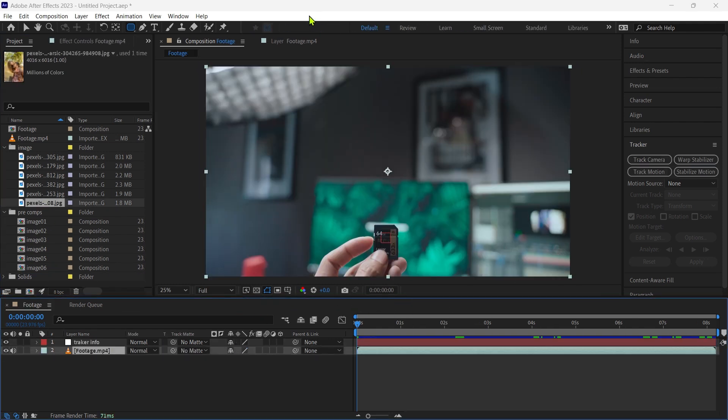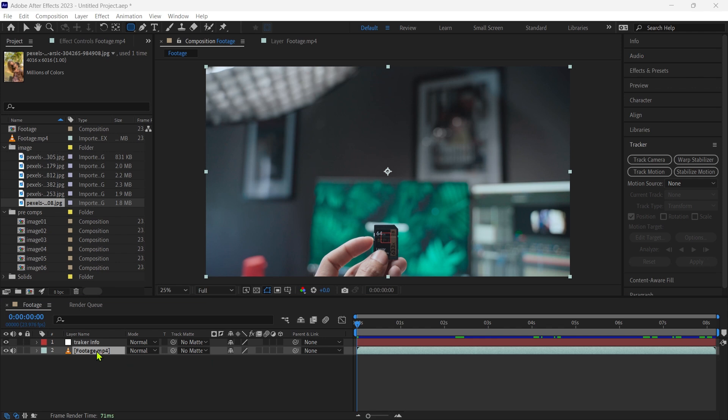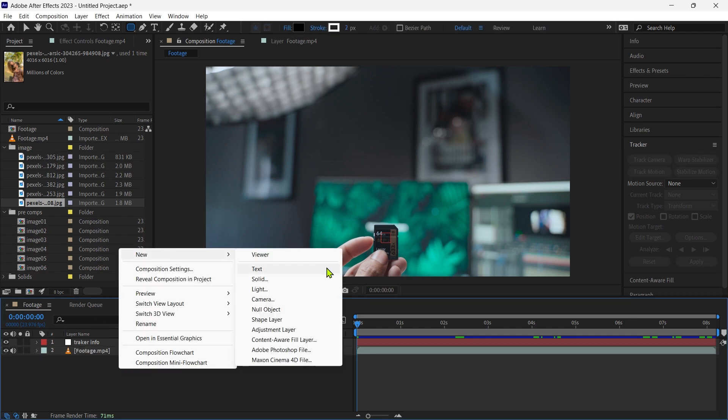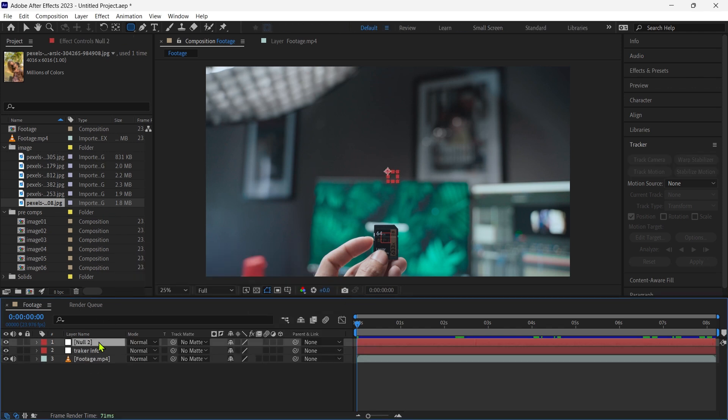After completion, we go to the footage composition and create a new null object, rename to rotation.